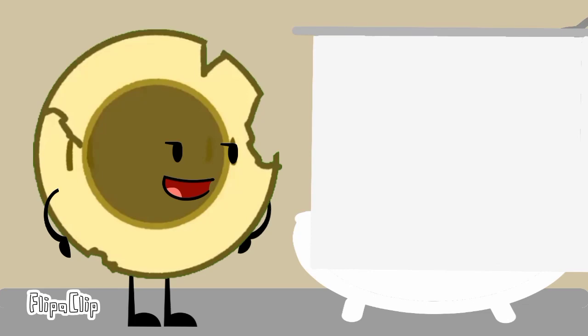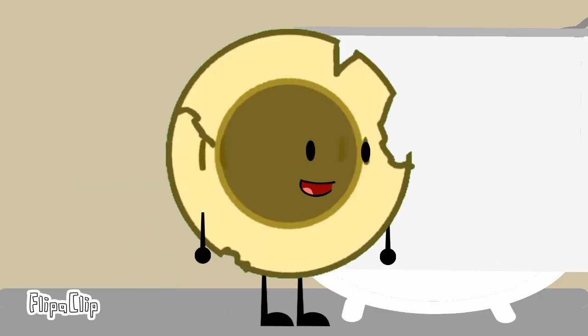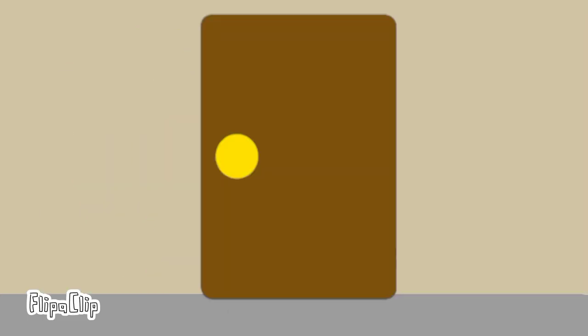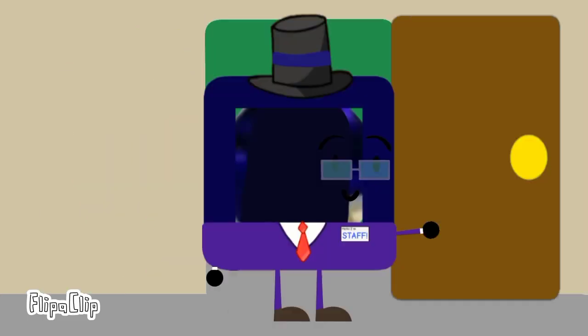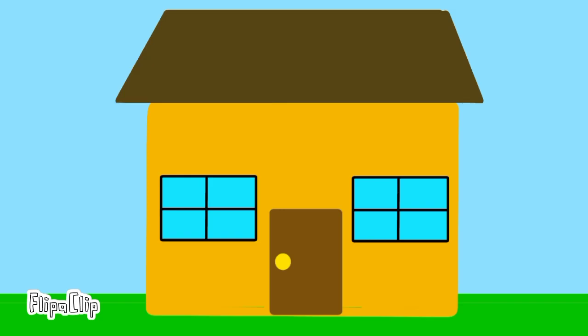It is time to take a shower. Ha ha ha, I hate the Krusty Krab. La la, my name is Squidward and it's so cold.